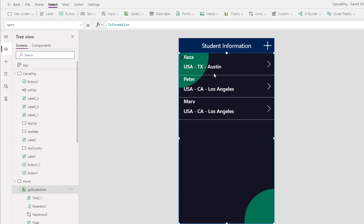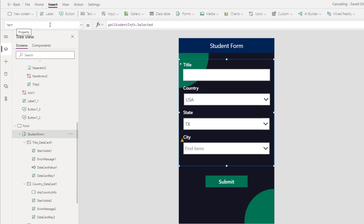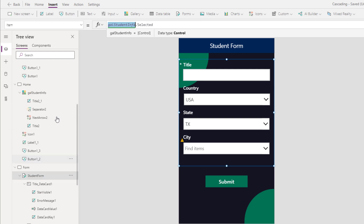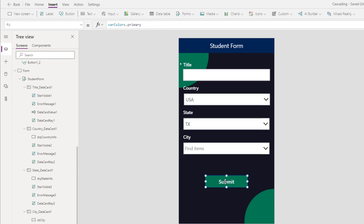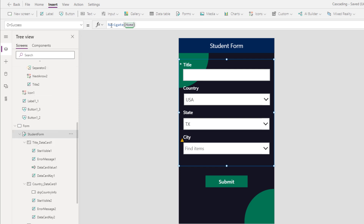My gallery control is showcasing the data from my Information list. My form control's item property I have set to my gallery control dot Selected. So when I navigate the user from a selection they make in the gallery, I am resetting the form, setting the form to edit mode, and navigating the user to my form screen that shows the specific record selected. And if the user clicks on the plus icon, I'm setting the mode of the form to New and navigating the user to that form. The submit button will submit the form. On the OnSuccess property of the form control, I will navigate the user back to my home screen.